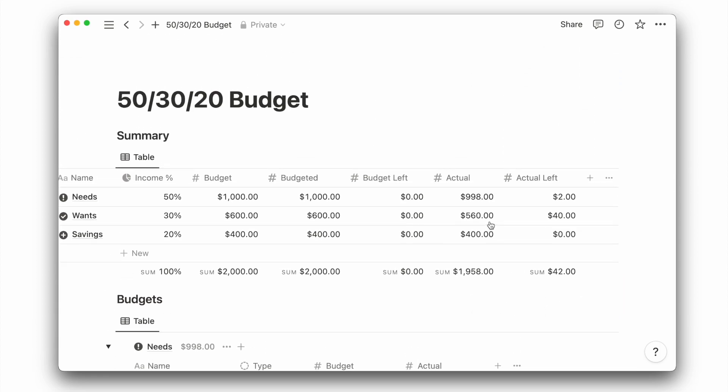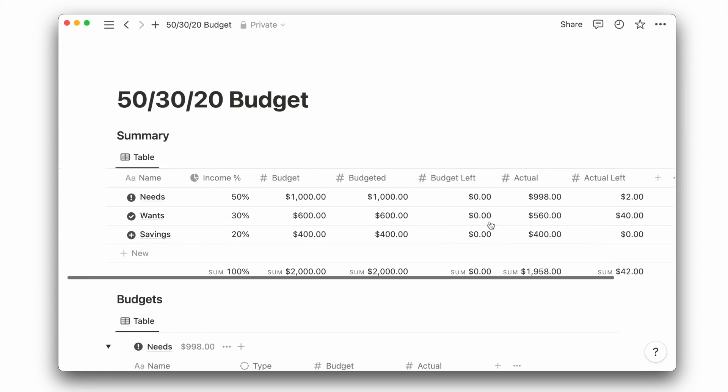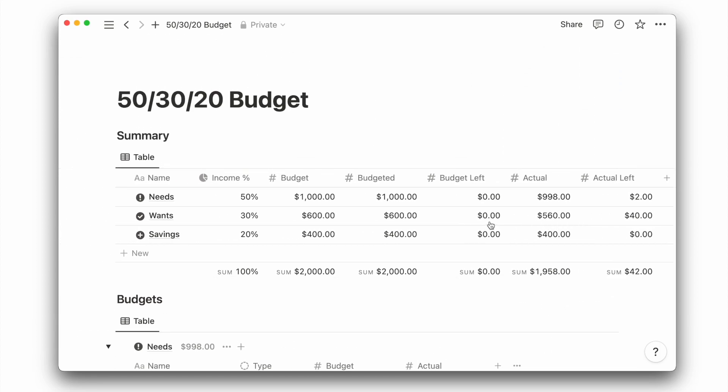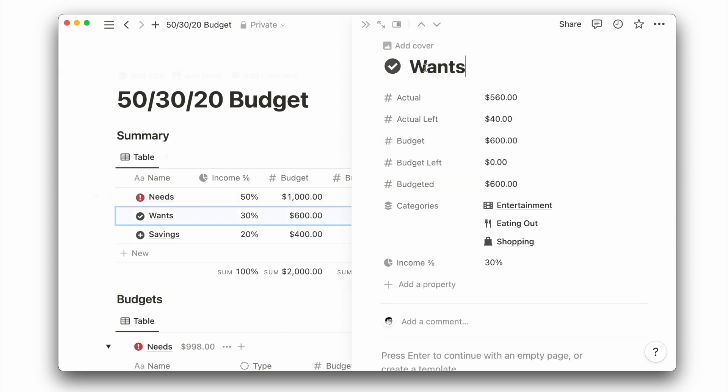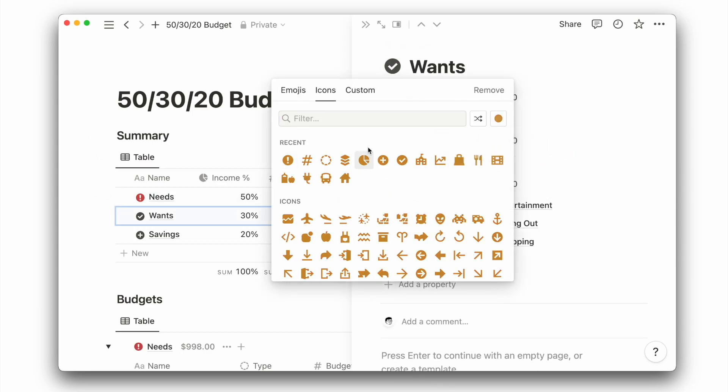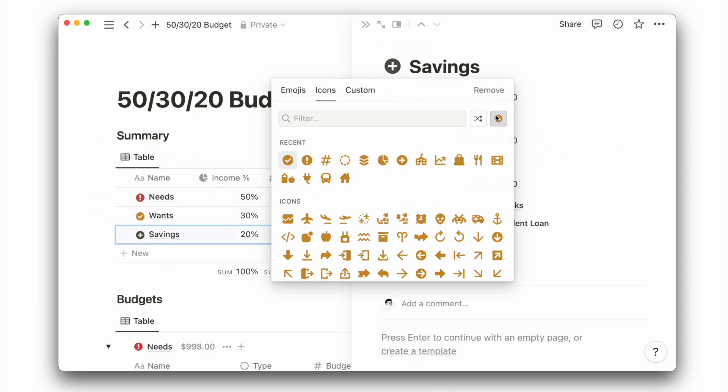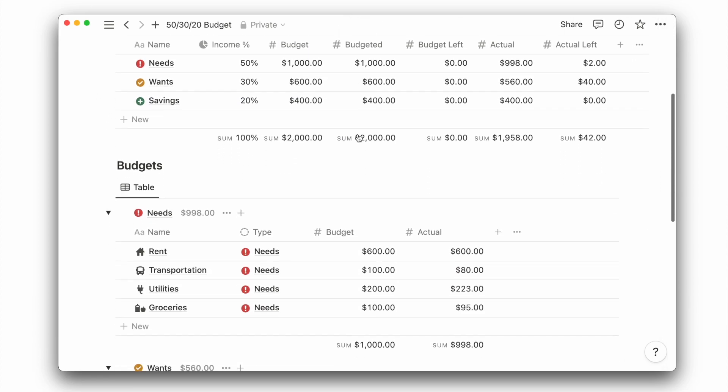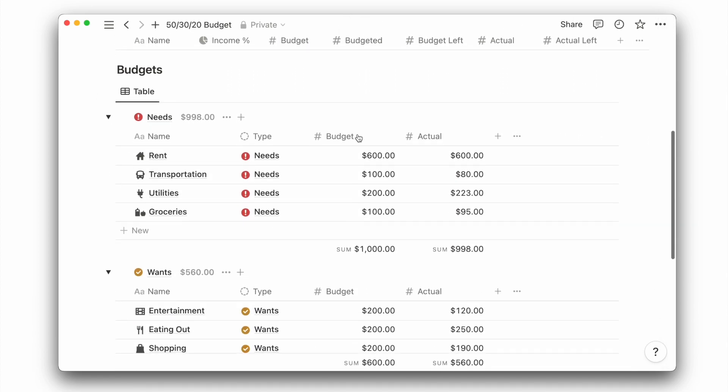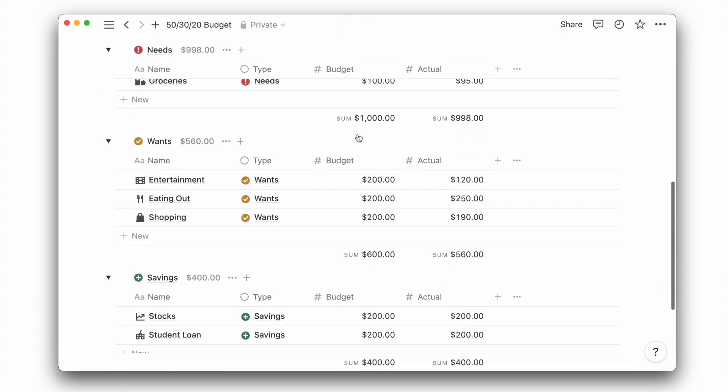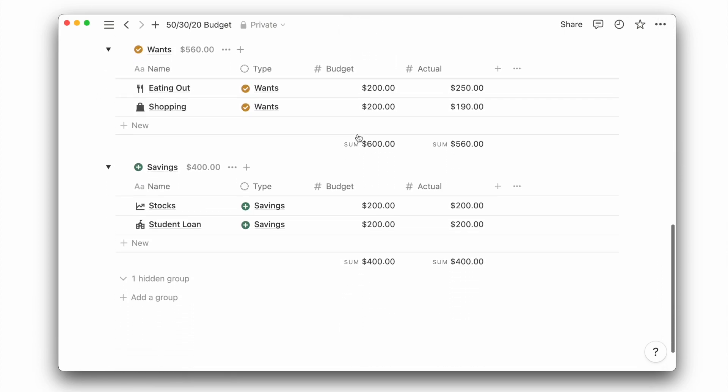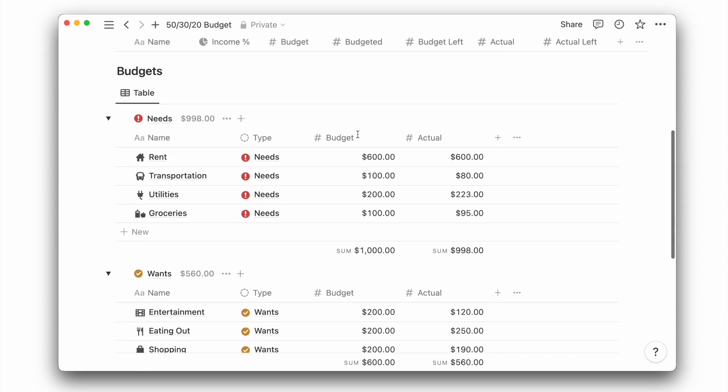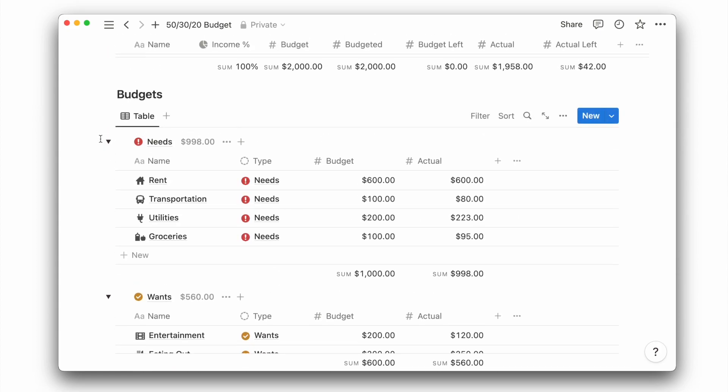This can help you decide if you need to cut back on certain spendings, or that a different percentage of income allocation is needed. A bonus tip is that if you're not a minimalist, you can assign a different color for the page icon of needs, wants, and savings. This can help you better distinguish between each category.